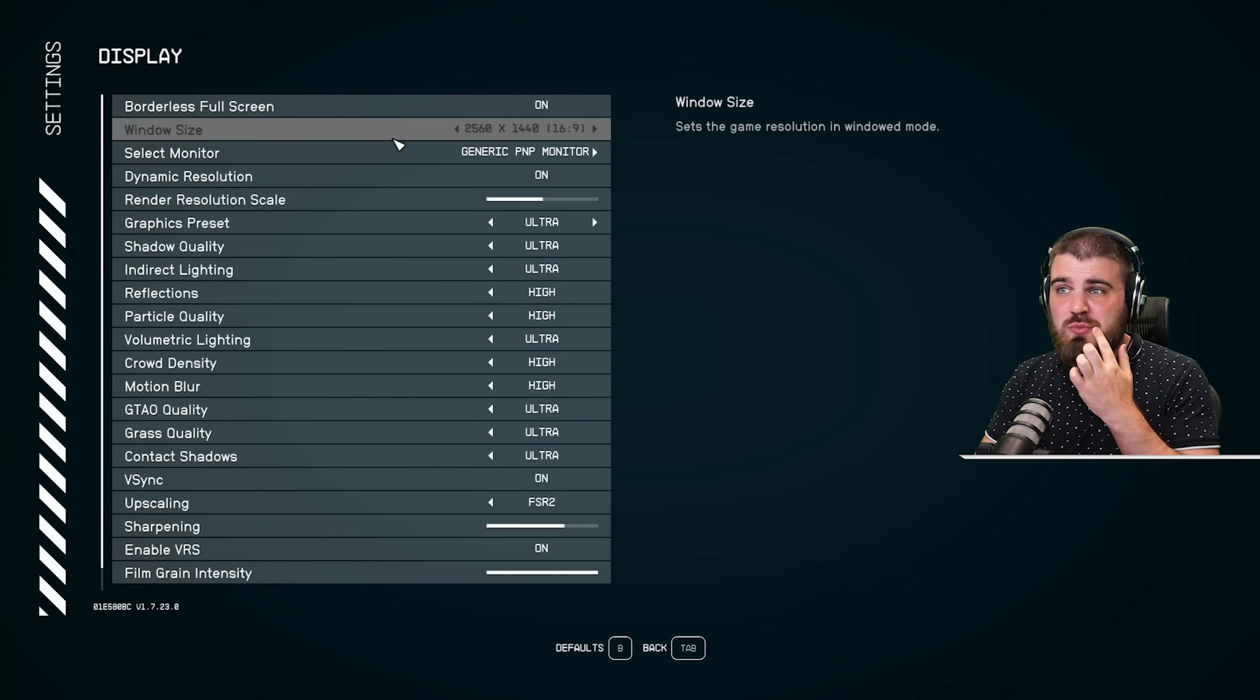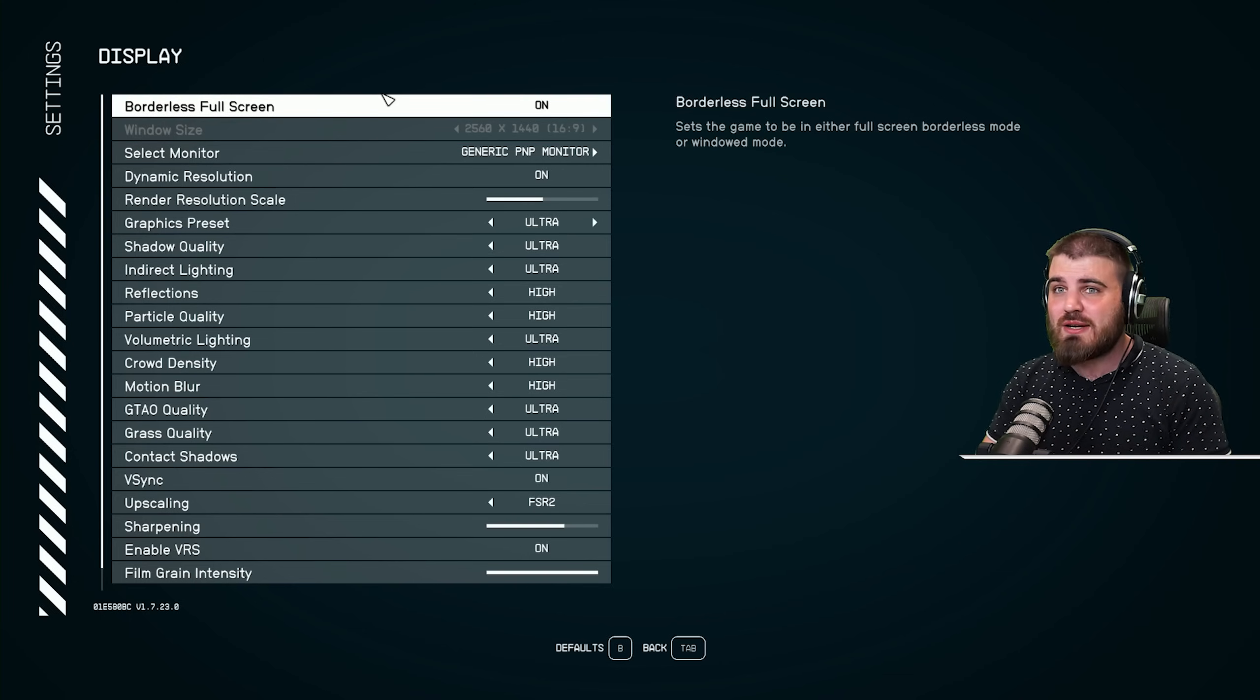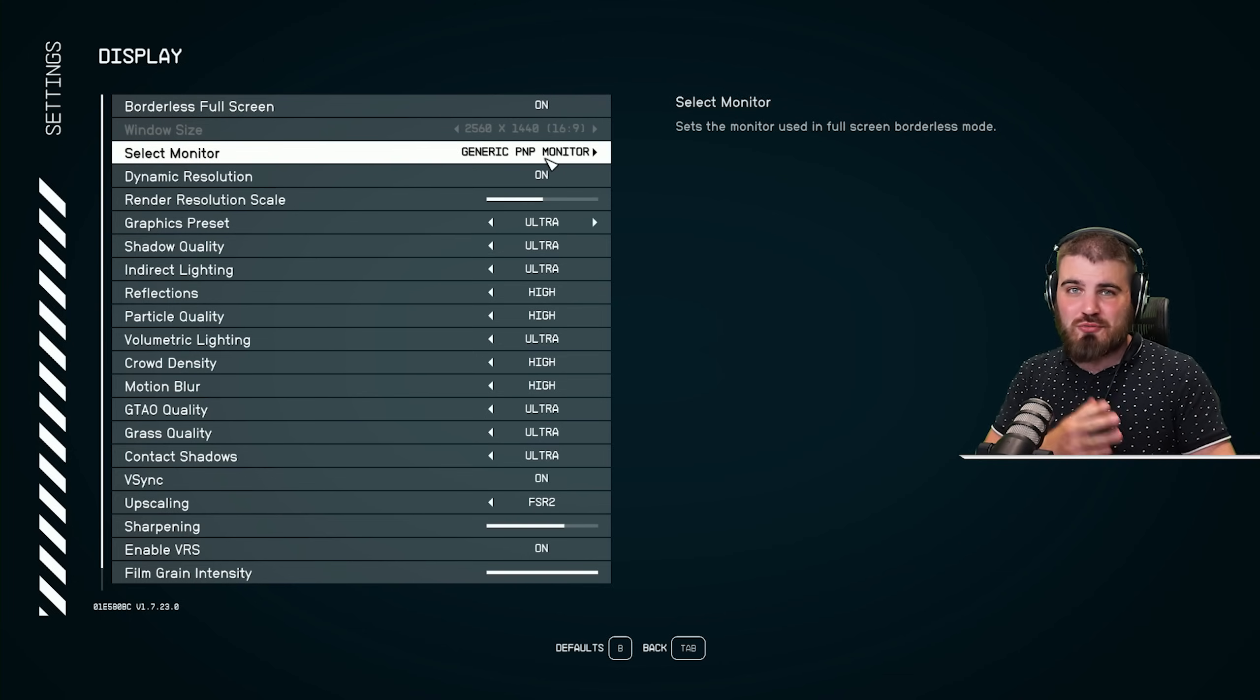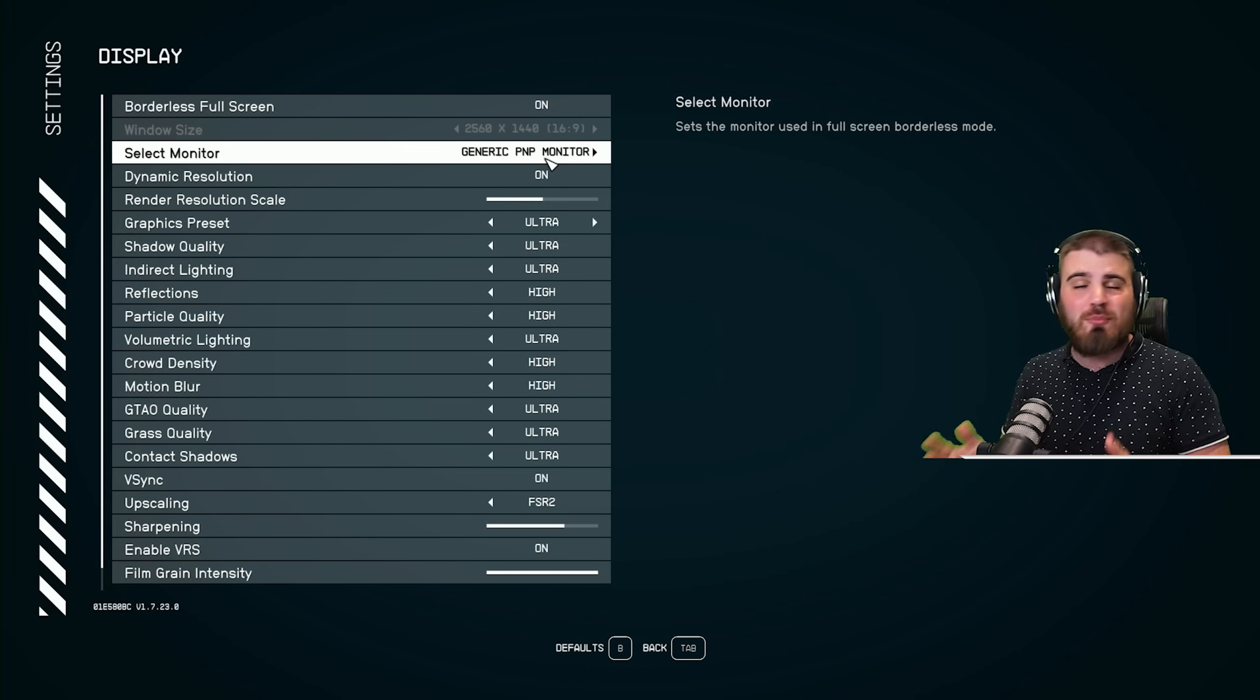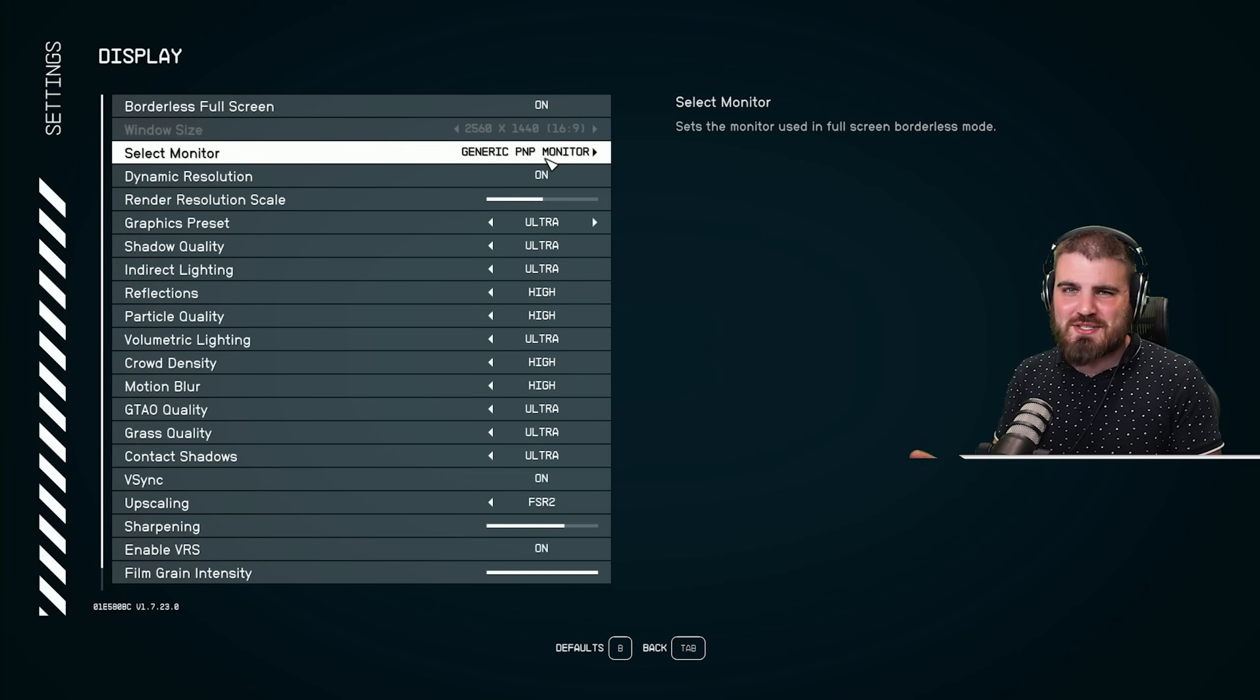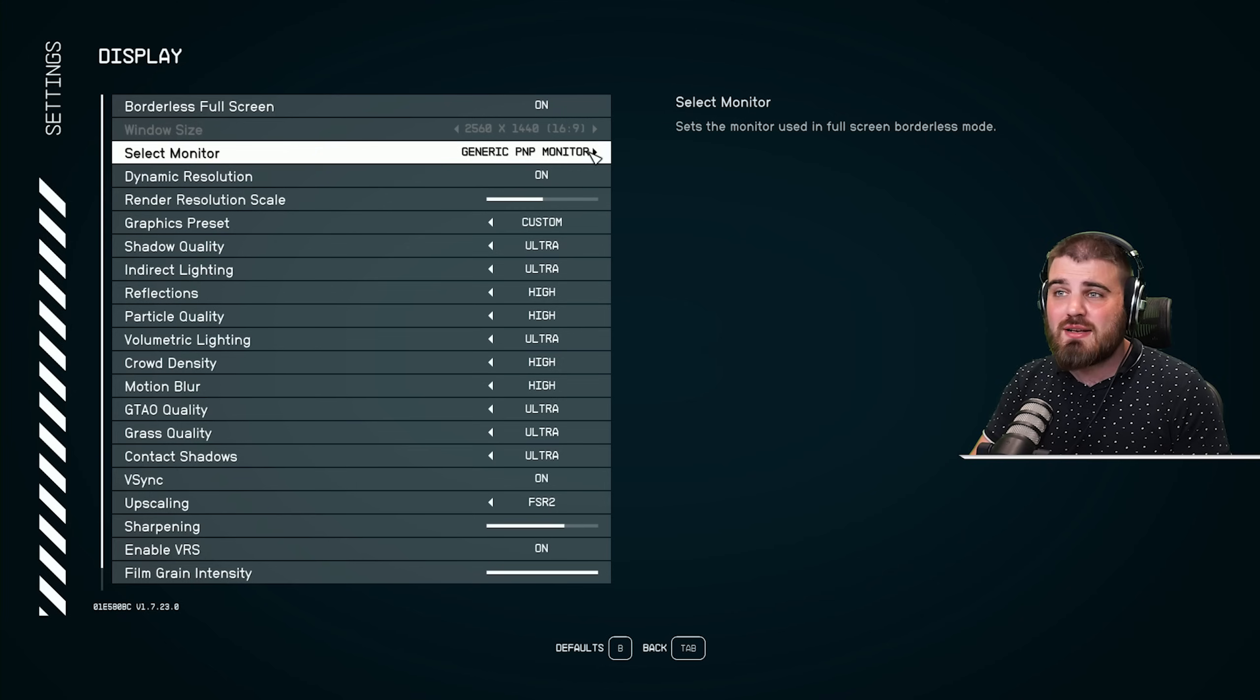Window size will be greyed out if you've got borderless full screen on. Select monitor, just make sure you've got it selected on the correct monitor. If you've got multiple monitors, you'll know it's on the right screen, doesn't take much explanation.